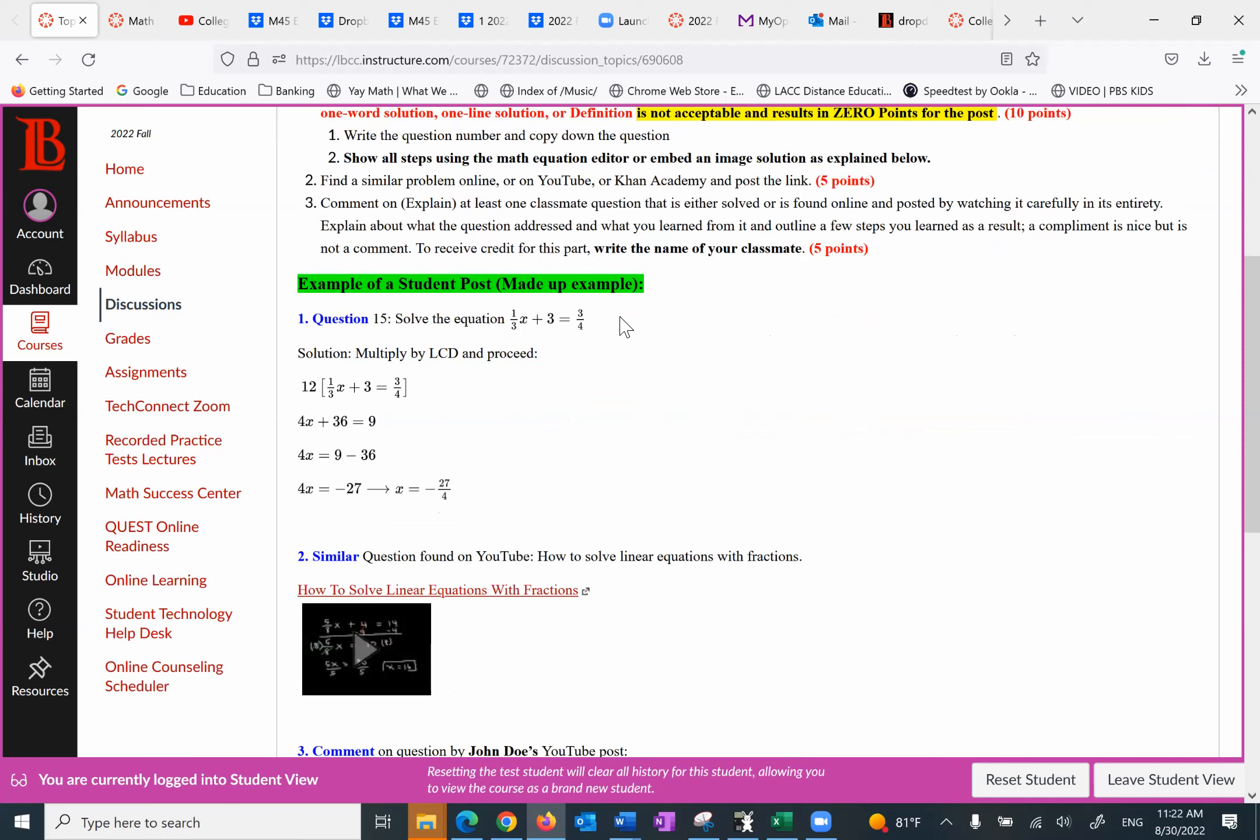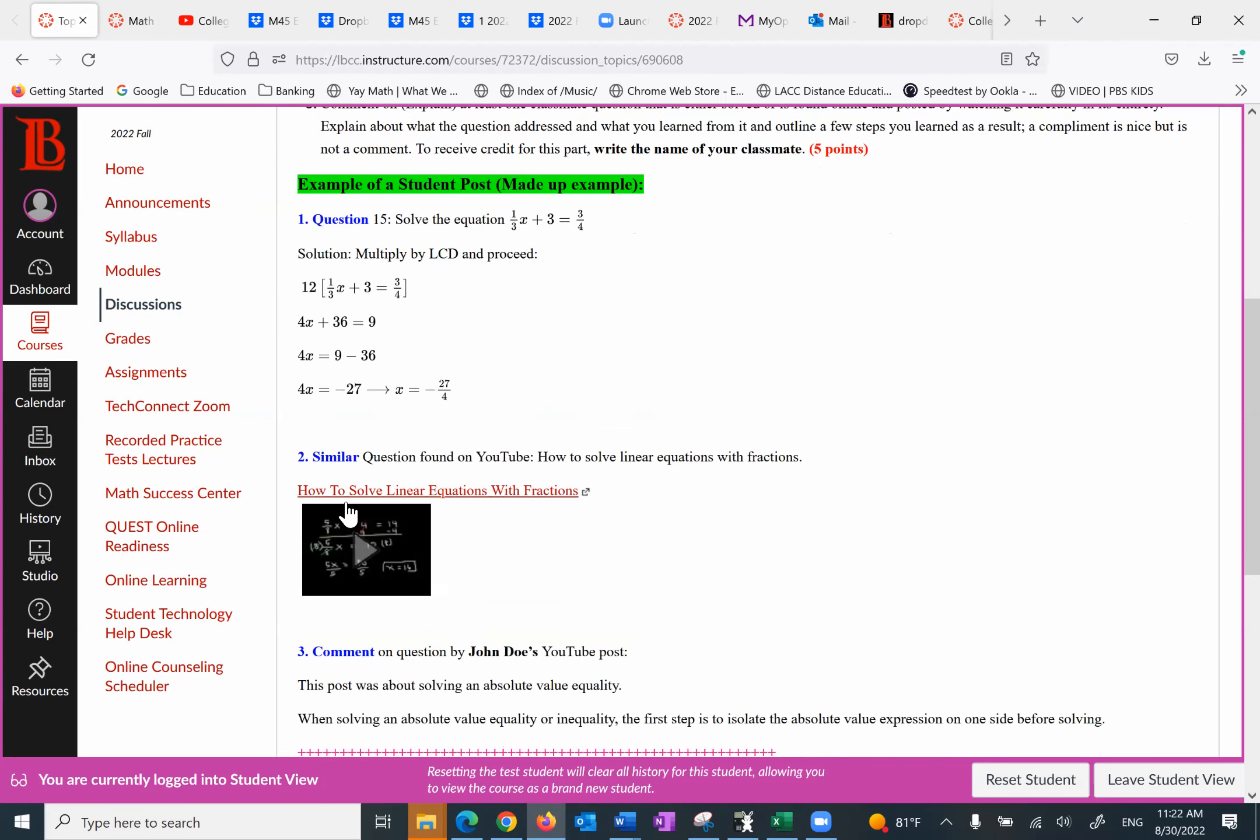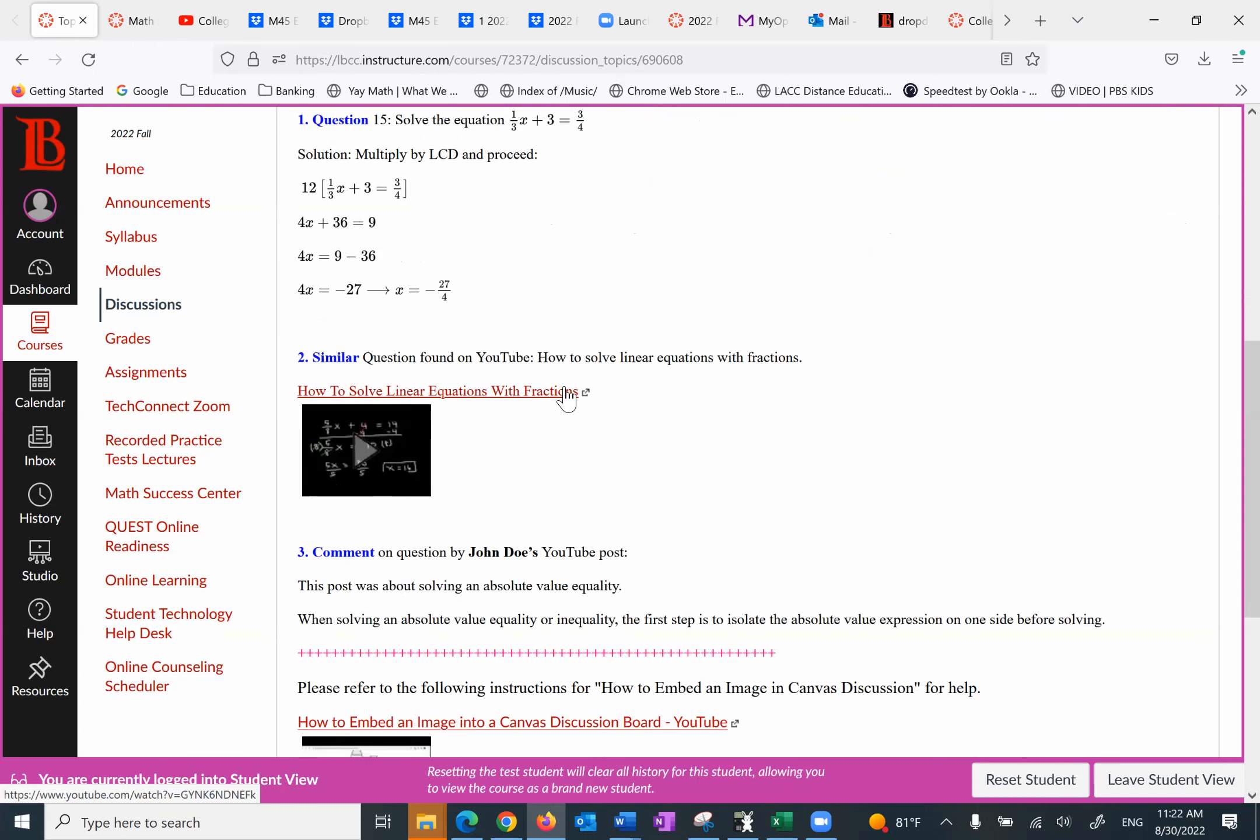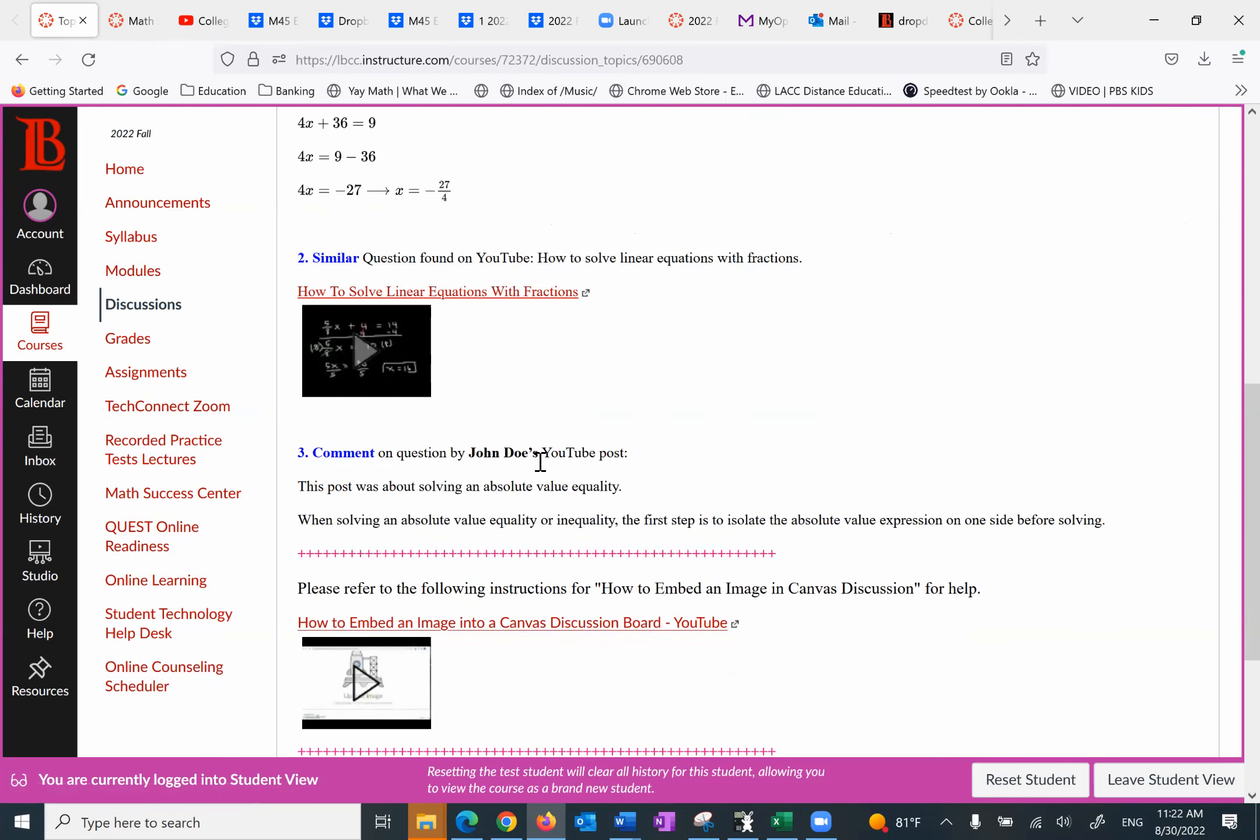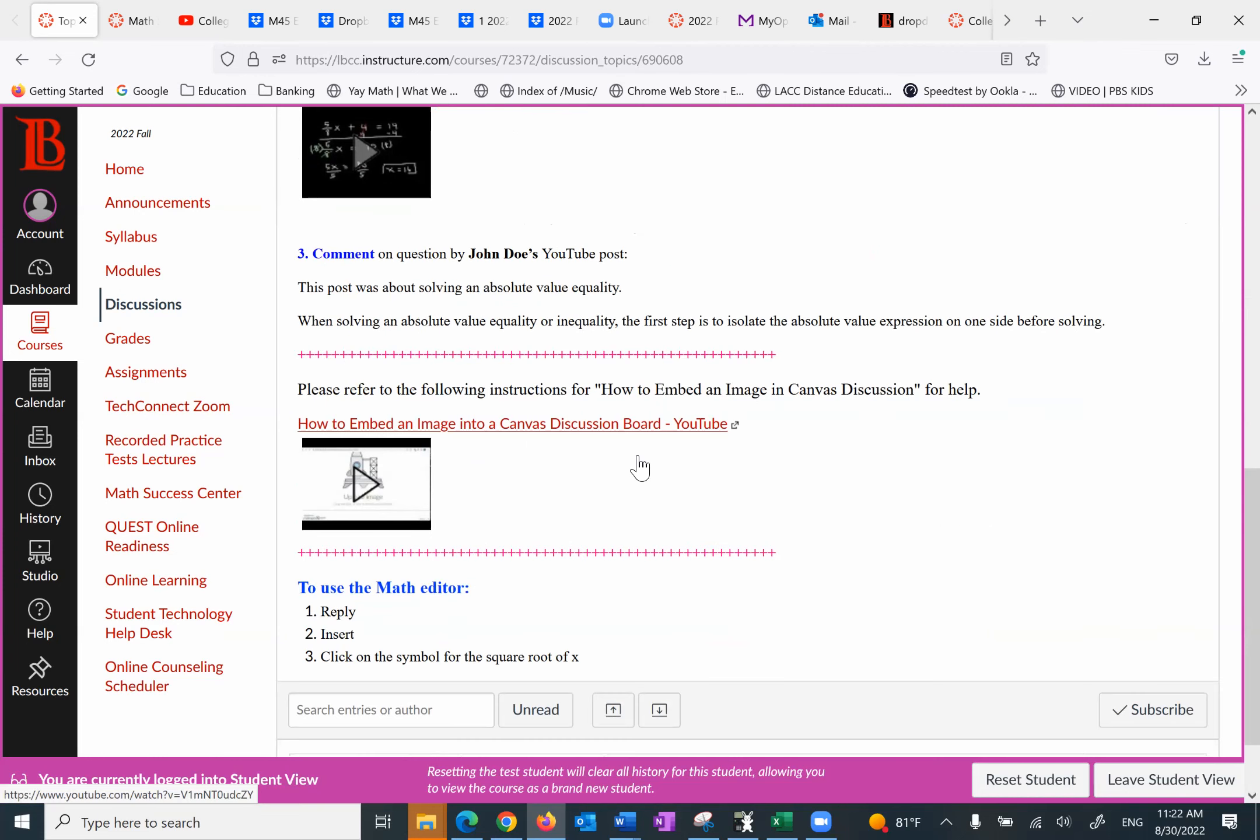I'm solving this equation. I'm multiplying by LCD. I go through the process and I show you step by step with mathematical steps. Then I pick a similar question from YouTube. And then I'm commenting on somebody's work. I'm saying the post was about solving an absolute value equality. What did I learn? When solving an absolute value equality or inequality, the first step is to isolate the absolute value expression on one side before solving it. So I'm explaining to the reader what I learned from what I watched or read.